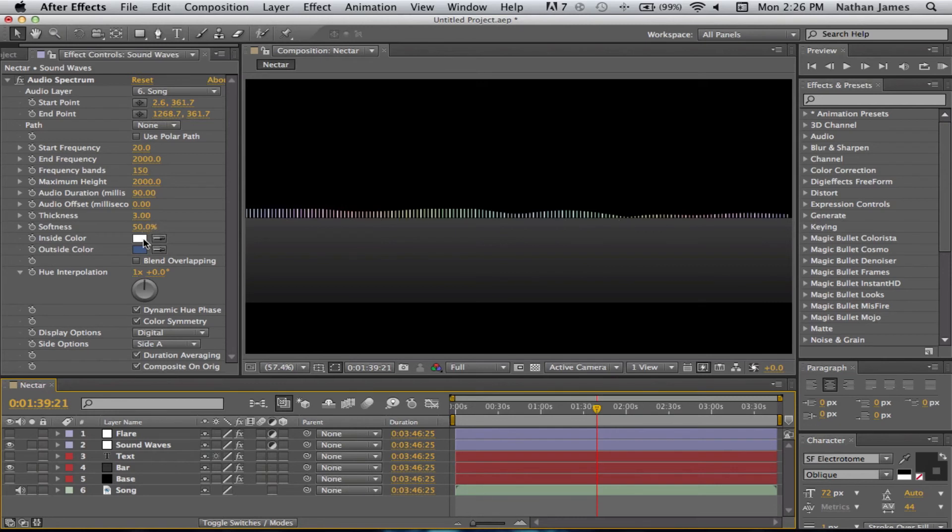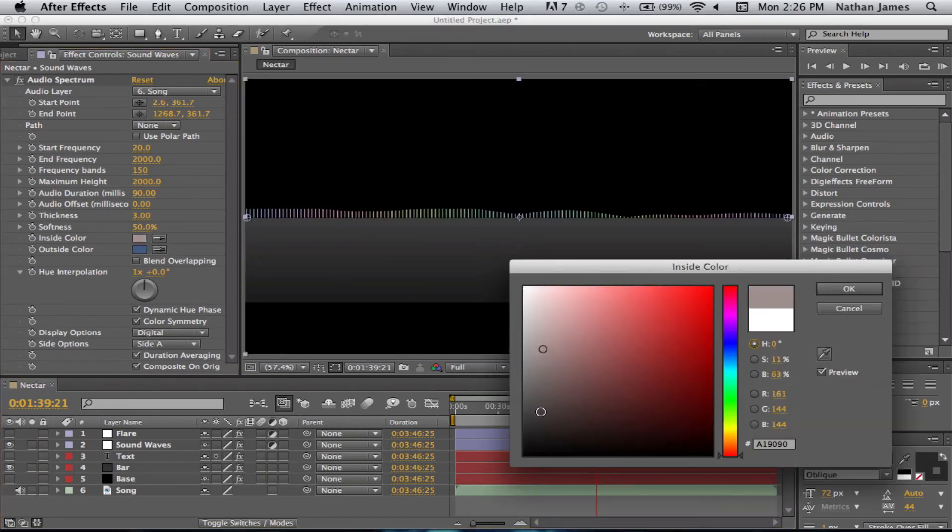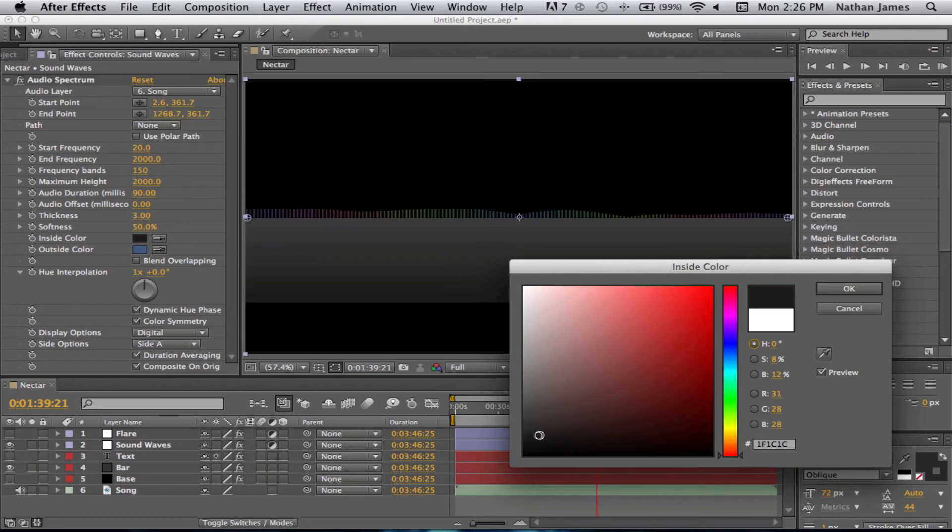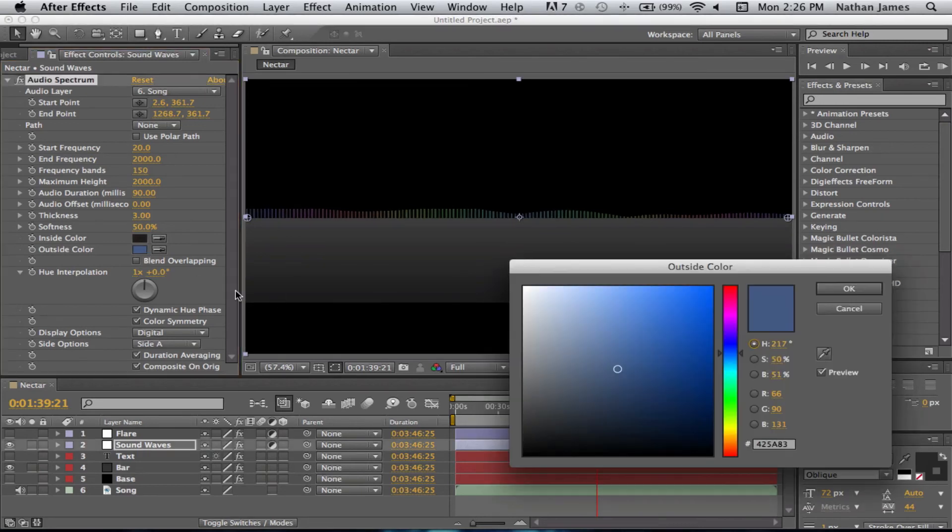I think we changed it to black. You can see it better. Yeah, if you can see, it shows all of those colors.